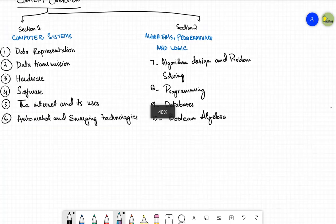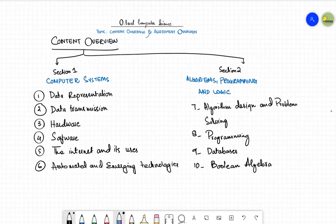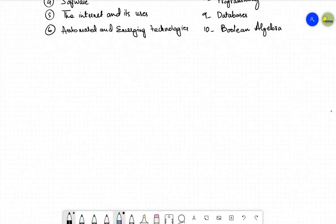So these are basically the two sections, section number one and section number two of this particular course of O level computer science. This is all about content overview. Now, let's move towards the second part of this video.